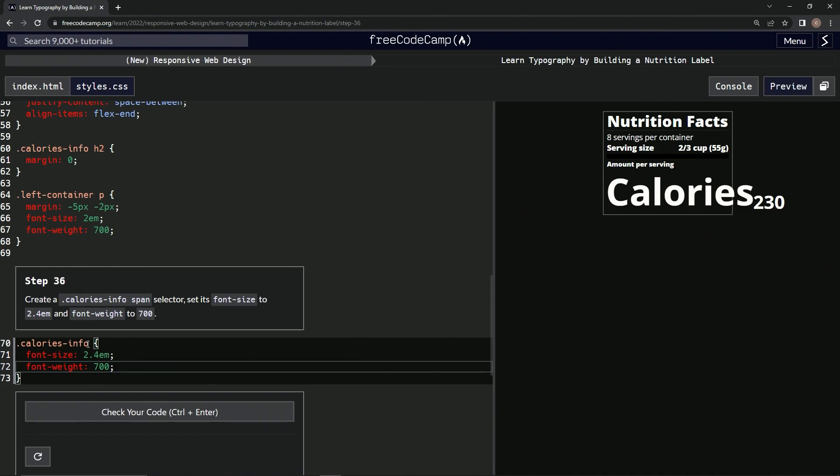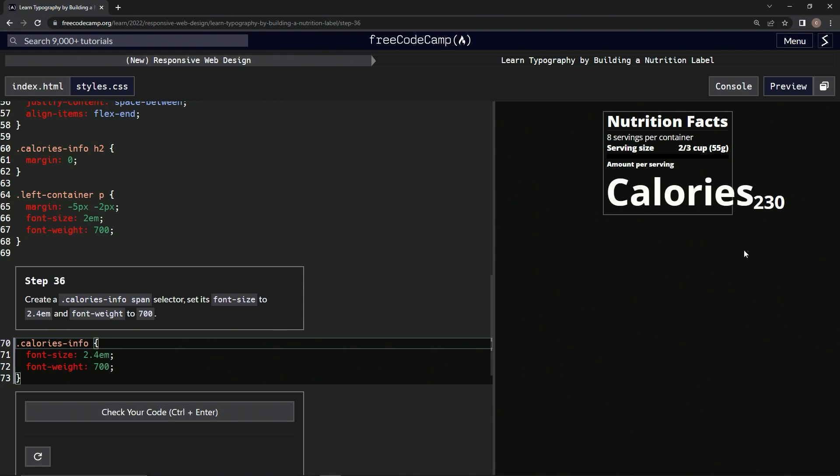Ah, we forgot to put the span. Look at the calories right now. Now we'll see the 230 turned into something different. So let's say span. All right, there we go, now it's looking a lot better.